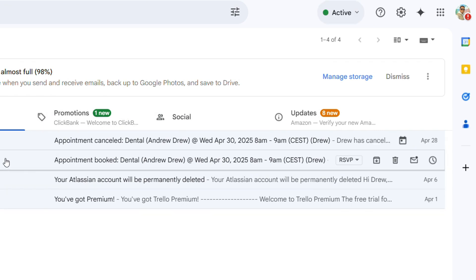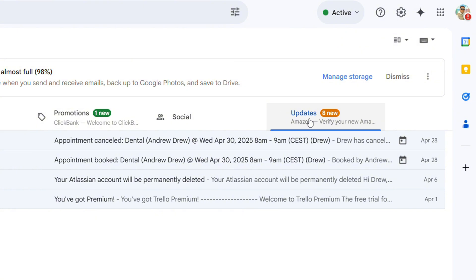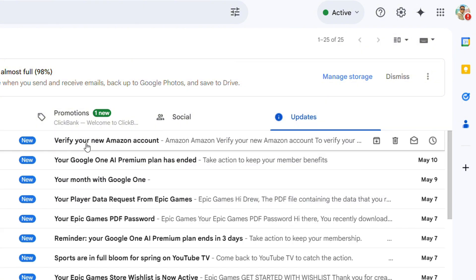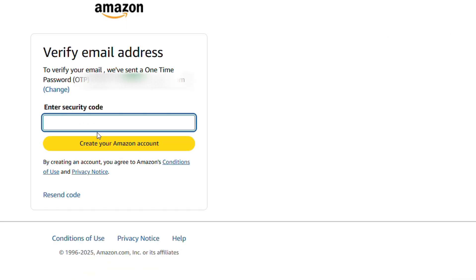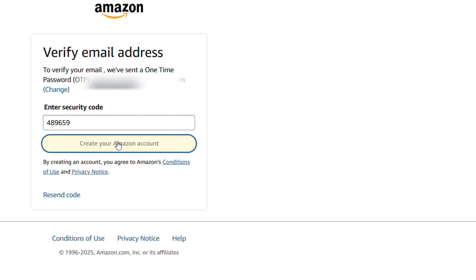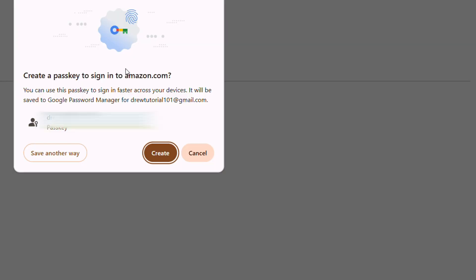Now as you can see here, you're not seeing it in the primary tab, so what you have to do is look under the other tabs. As you can see, I have Primary, Promotions, Social, and Updates. In the Updates tab, it shows that something from Amazon came in. This is going to be the code. I'm going to simply copy this code and enter it here and click Create My Amazon Account.